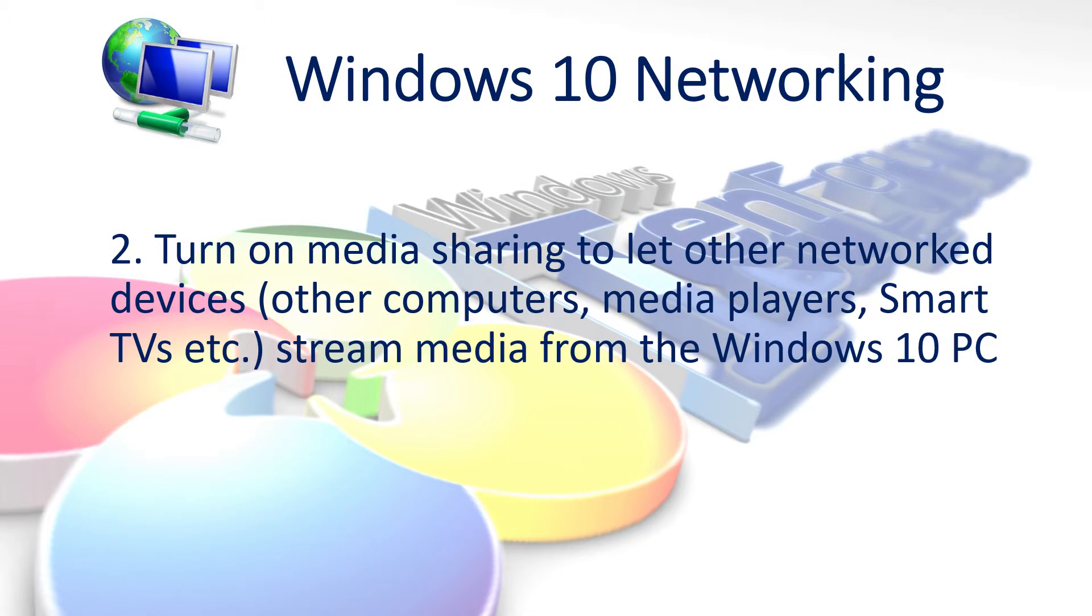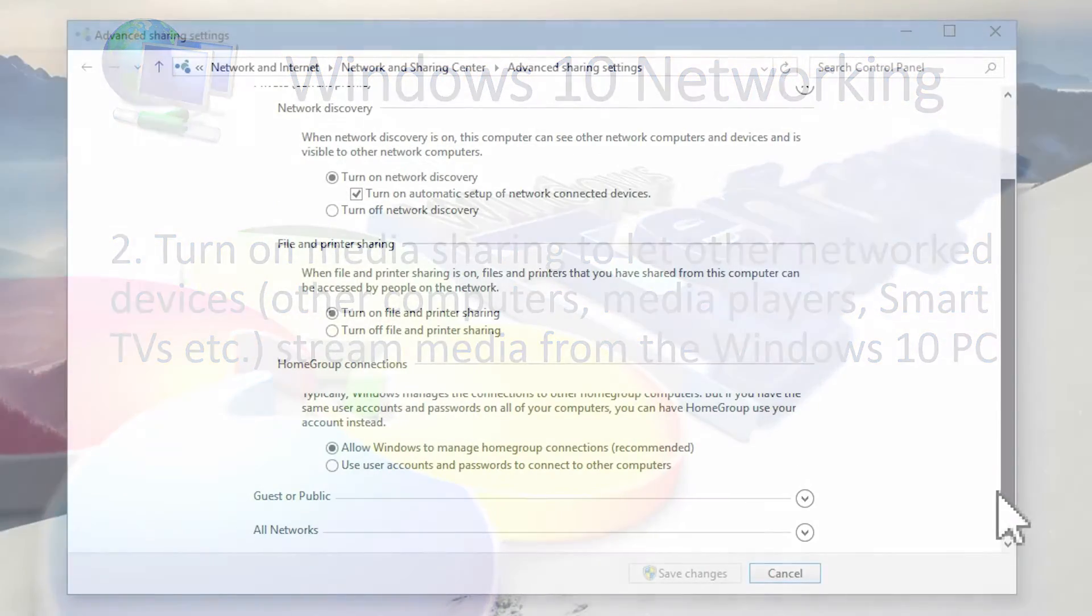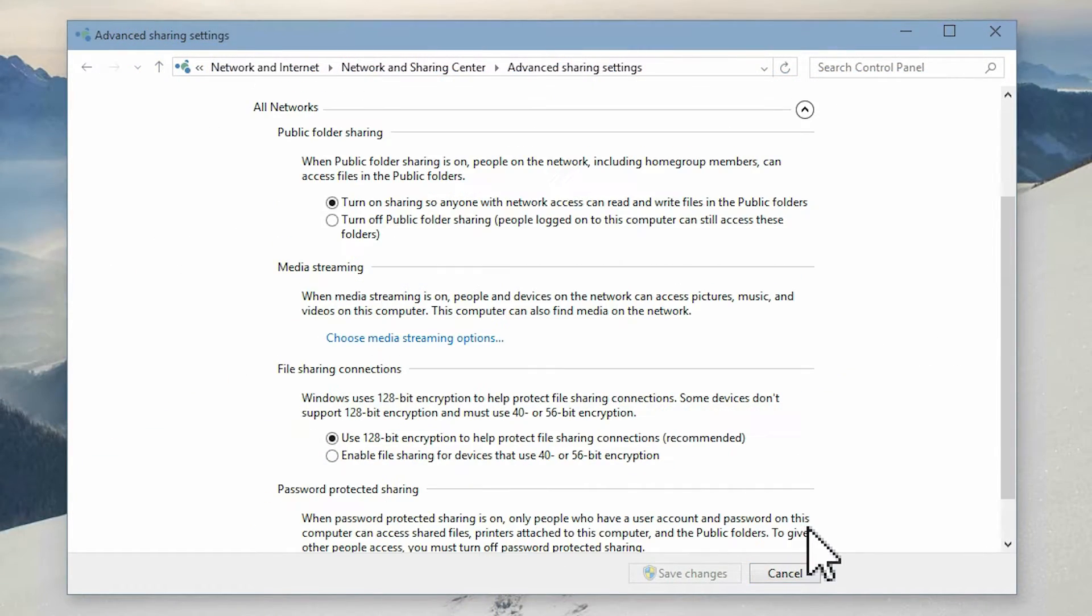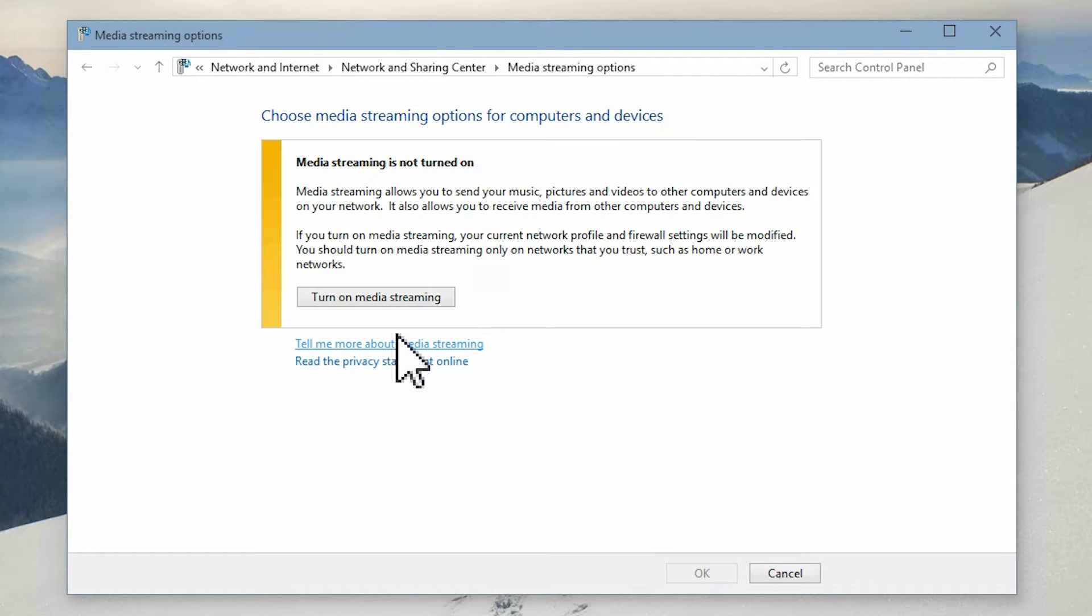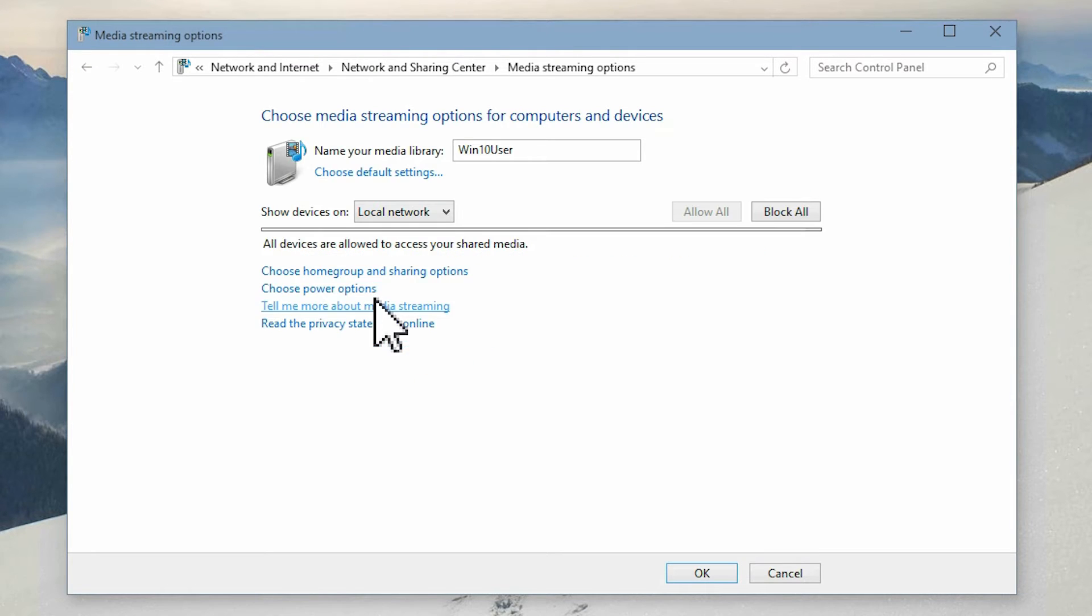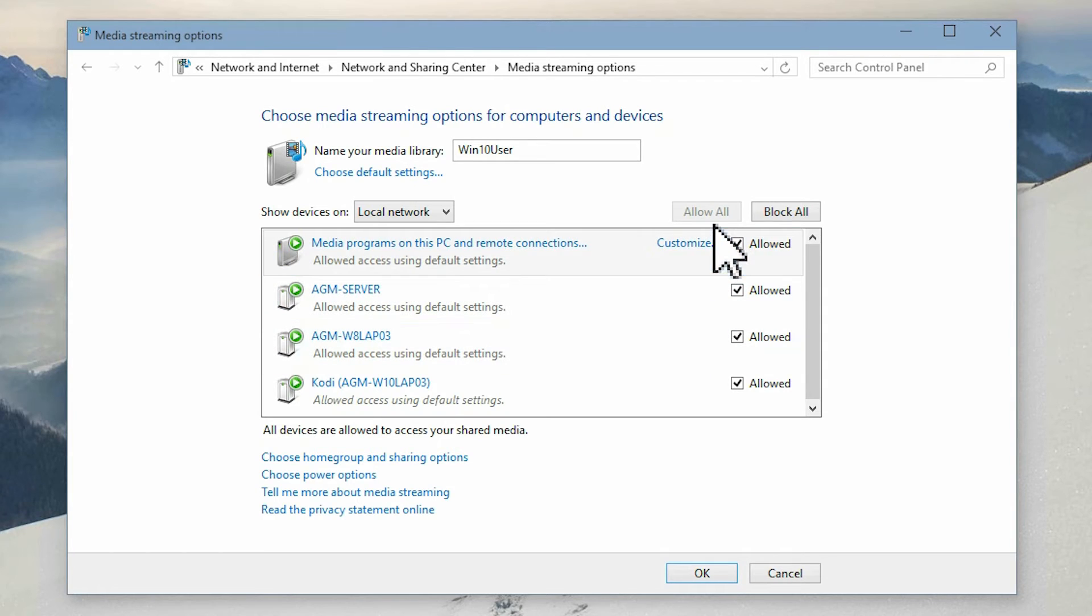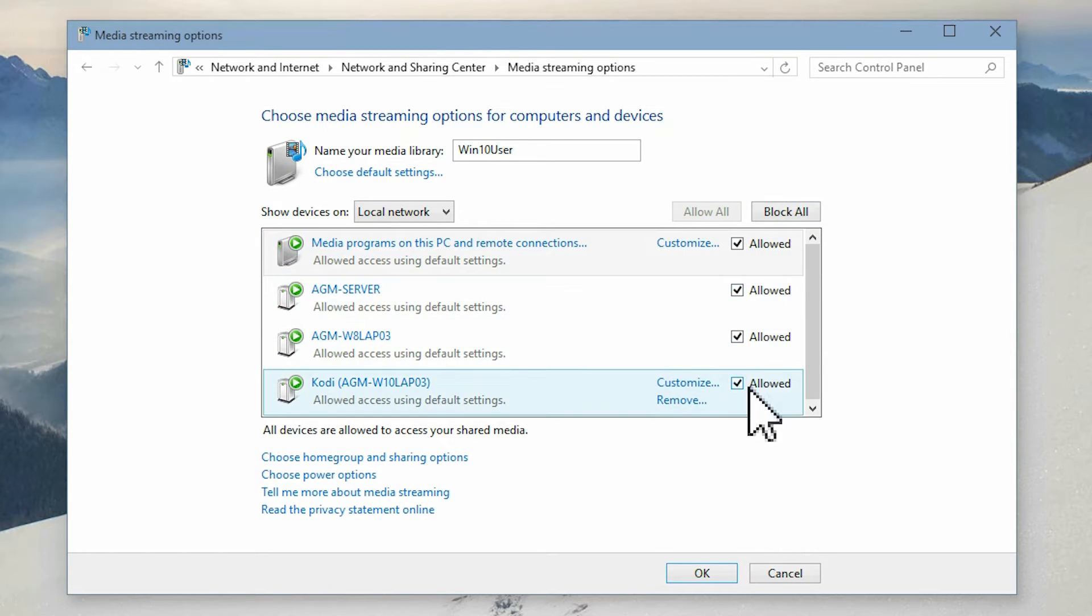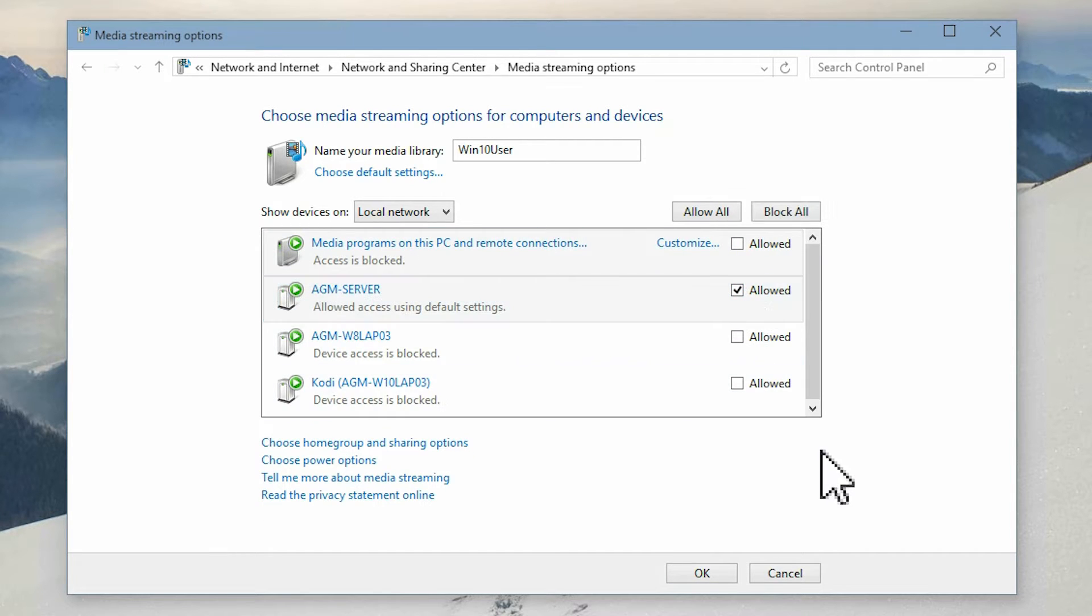To turn media sharing on, go back to advanced sharing settings and open all networks. Click media streaming options and then click turn on media streaming. You can select to block all connections, allow all or only allow selected devices to stream media from this computer.